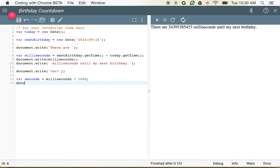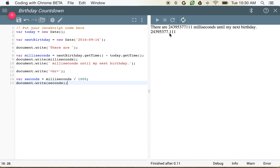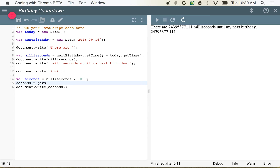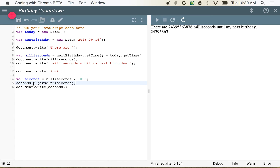So now if we write document.write seconds, we can see that this is probably not exactly what we want — we don't want to have this decimal. So we can actually make this an integer number as opposed to a decimal number, just by saying seconds is equal to parseInt(seconds). What we're saying is: take the value that's in seconds, make an integer out of it, and then put that back into the seconds value.